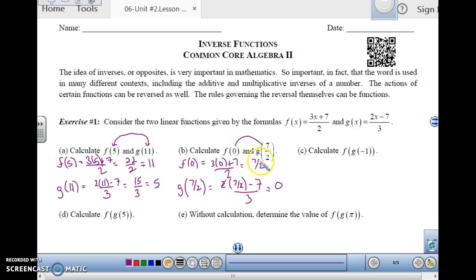f of 0 is 7 over 2, and g of 7 over 2 is 0. They reverse each other — look at that.